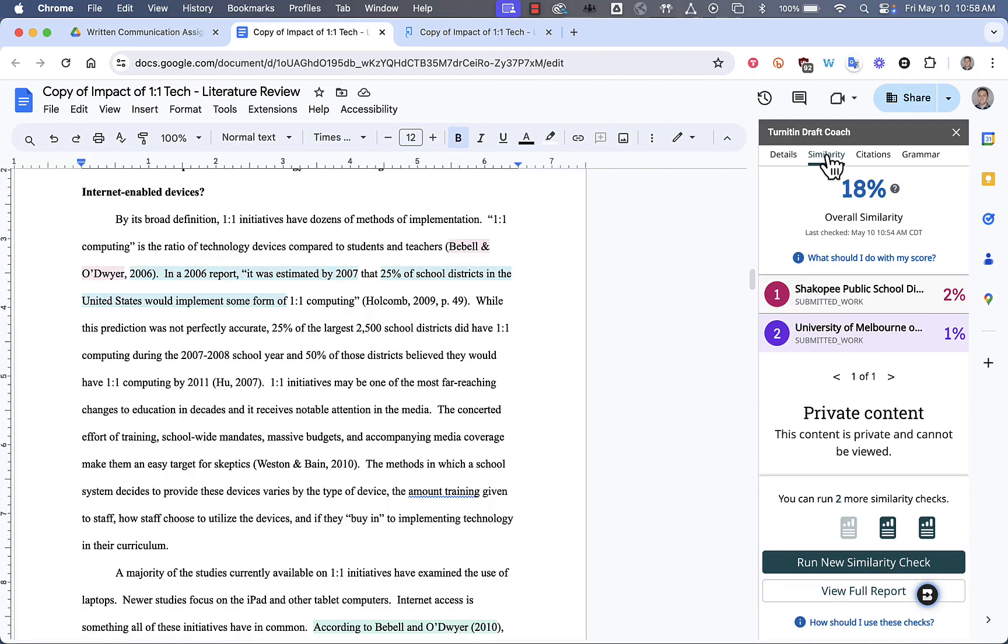So, that's how you can use Turnitin and DraftCoach to check your work prior to submitting to Canvas.